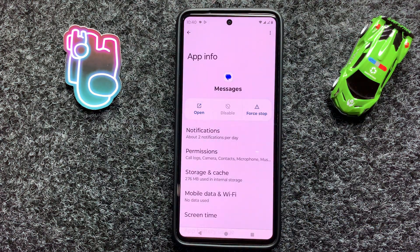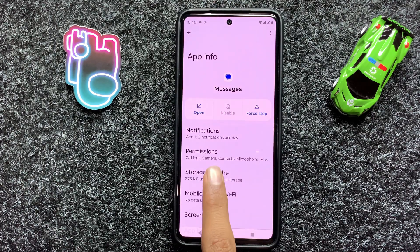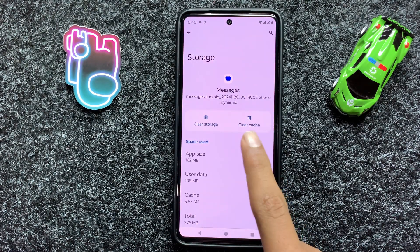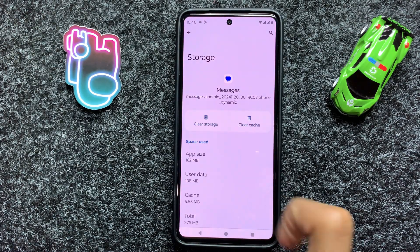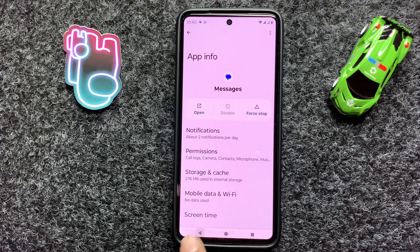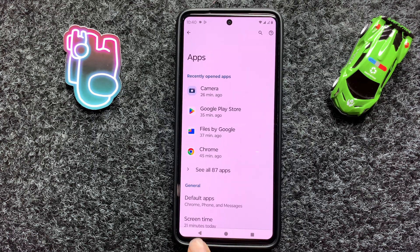Now here you can see the option Storage and Cache. Click on Clear Cache. After clearing the cache memory, then go back and check your network connection to see if it will work properly or not.